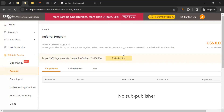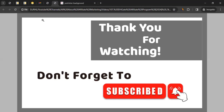That brings us to the end of the video. I hope this was helpful in getting you started with the DHgate affiliate program. If you have any questions about affiliate marketing or want me to cover another brand's program, let me know in the comments. Please like the video, subscribe to the channel, and click the bell icon so you don't miss future videos. Thanks for watching!